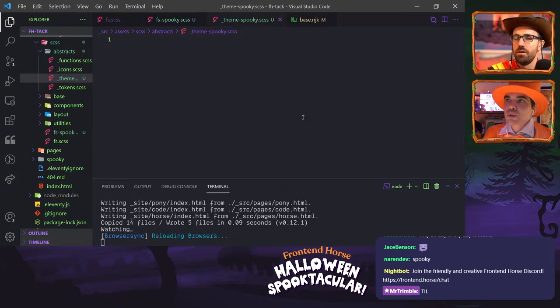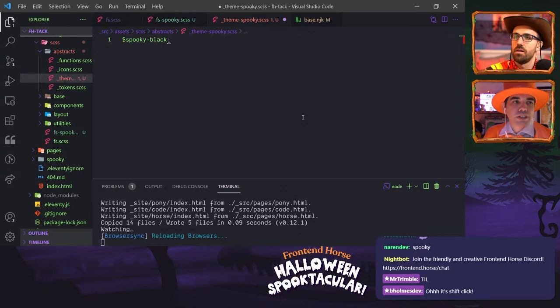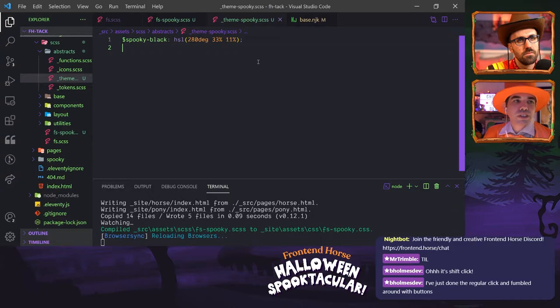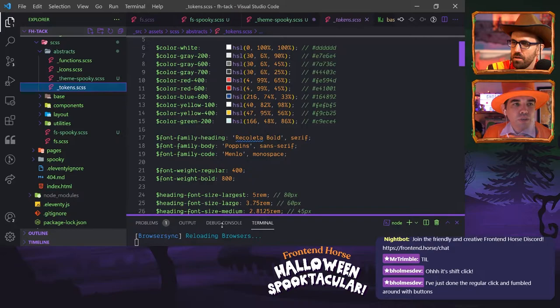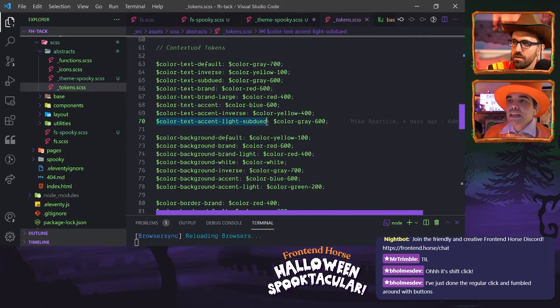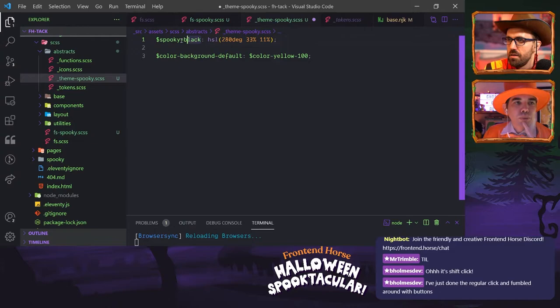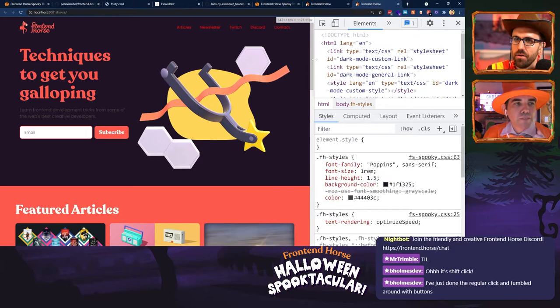In our theme-spooky file we're going to create a token — dollar sign spooky-black. We're using Sass variables rather than CSS. Nothing's going to happen on the site yet because the way we've created our tokens is in three layers. If you click on the regular tokens file, go down to the contextual tokens — there's a token called color-background-default. We can copy that into theme-spooky and replace color-yellow-100 with spooky-black. Once we save that, the site updates — that's the new color.